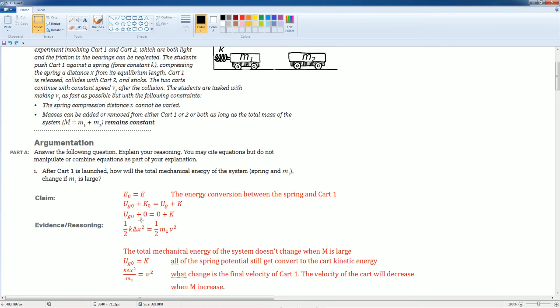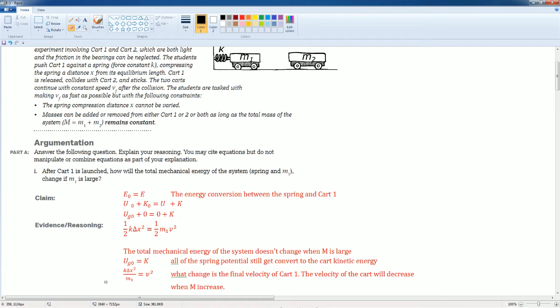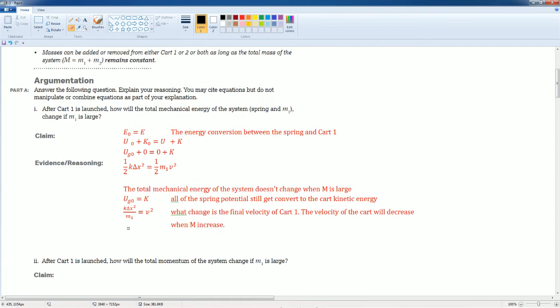Because after K naught equals to zero, mu of the spring, this is not supposed to be G. This should be S, okay? That's supposed to be S or K, however you want to write it.